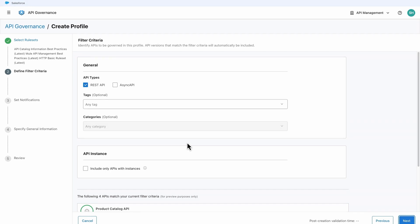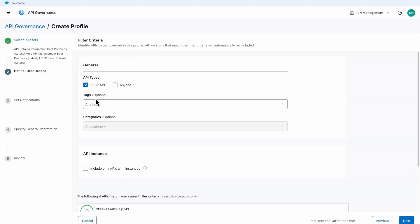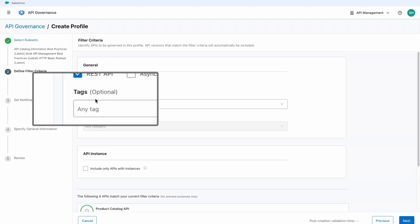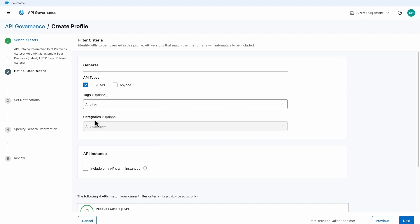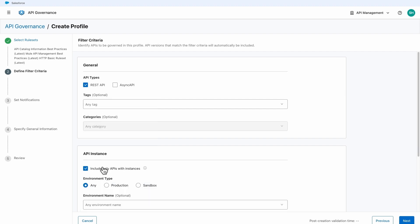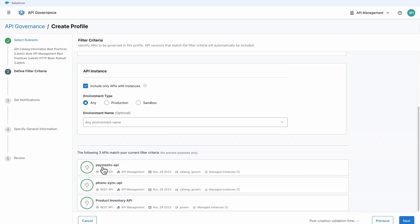You can choose from filter criteria such as API type, tags, categories, and whether or not the API has an instance in API Manager, a single web-based control plane to securely manage all your APIs and microservices.